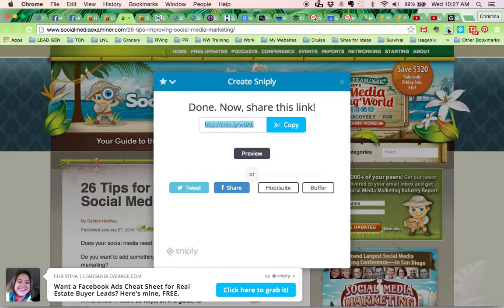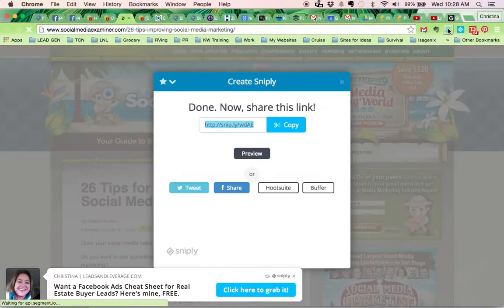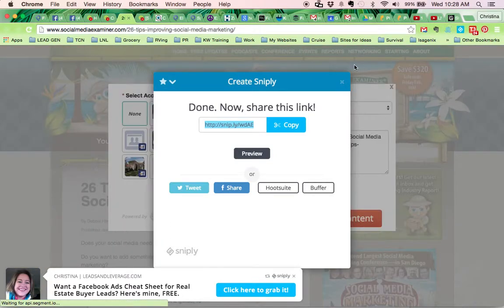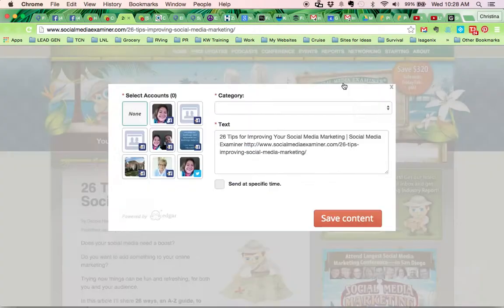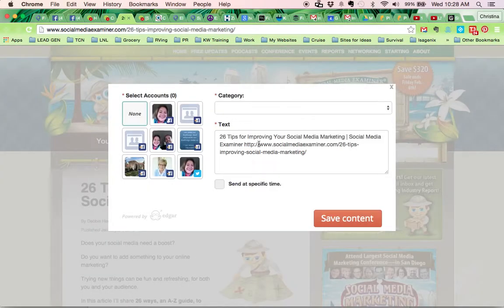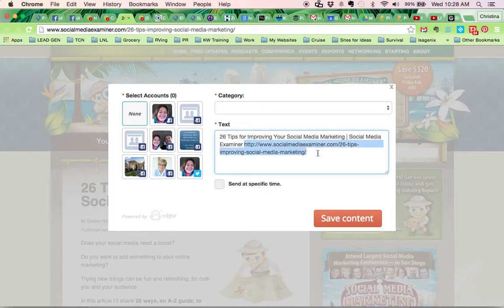So then I'm going to Edgar it. Edgar is going to pop up behind here, so you need to close this. And what I want to do is I want to delete out the link that it includes and I want to put my own Snipply link in.